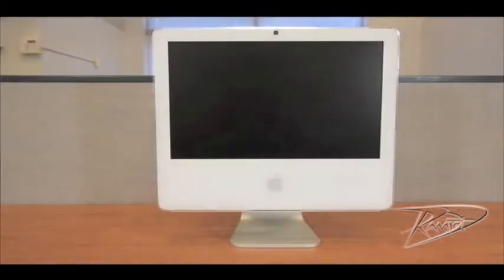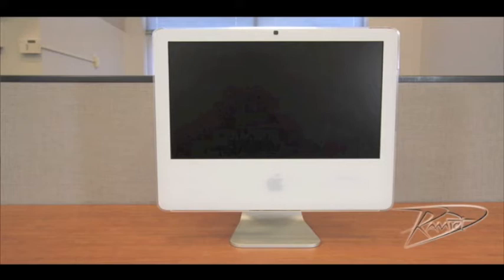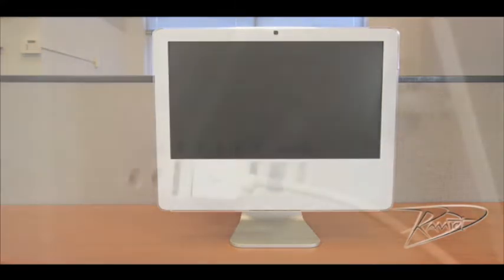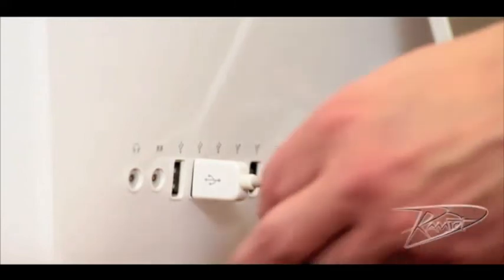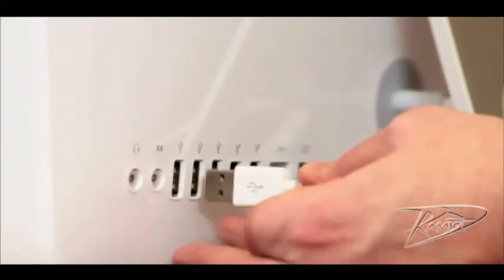First, shut down your computer by going to the Apple menu and select shut down. Once your machine is powered down, unplug all cables from the computer including the power cord.